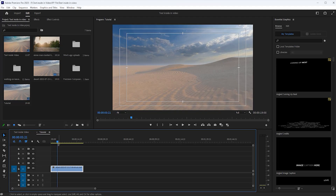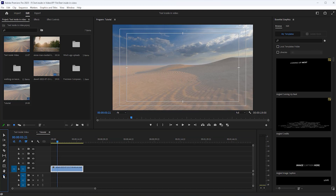I already selected this clip for this tutorial. Next we want to create a new text title. Simply click on this T icon and name your title what you want.